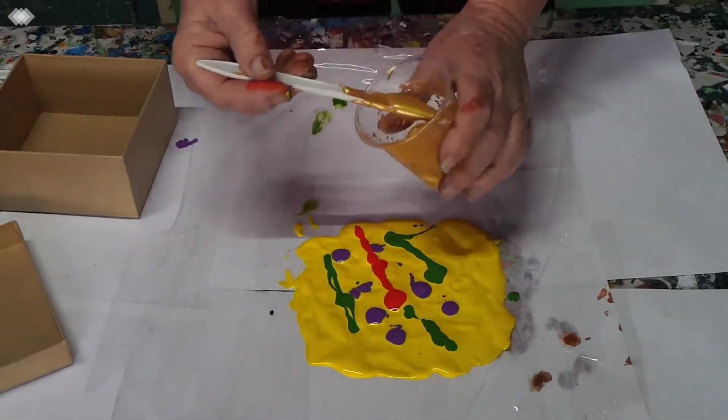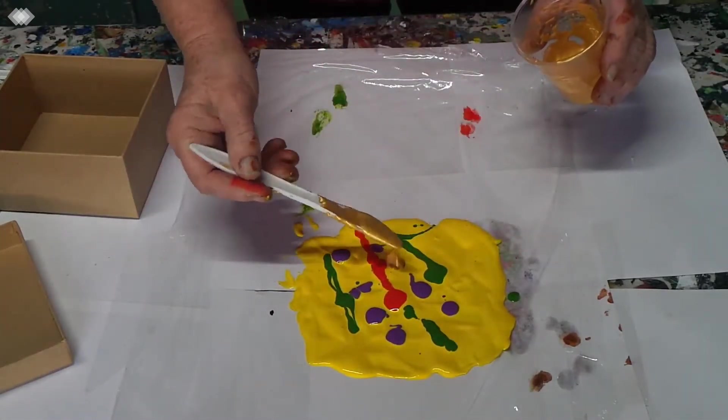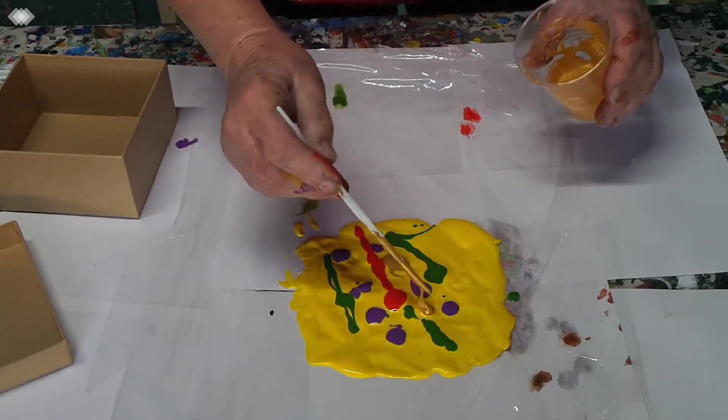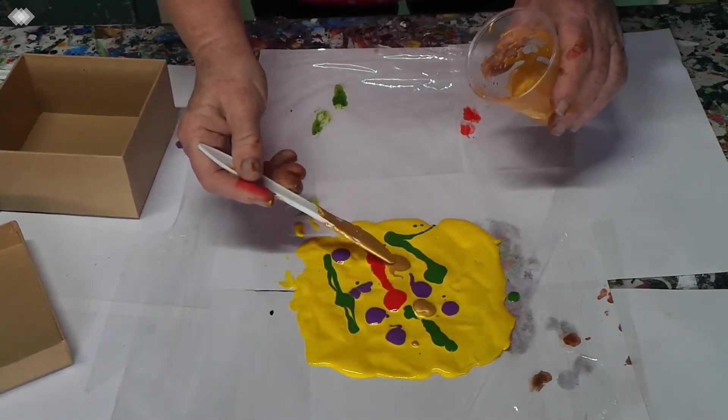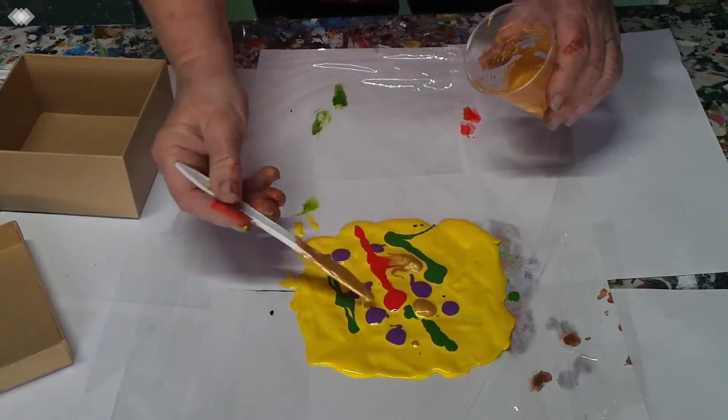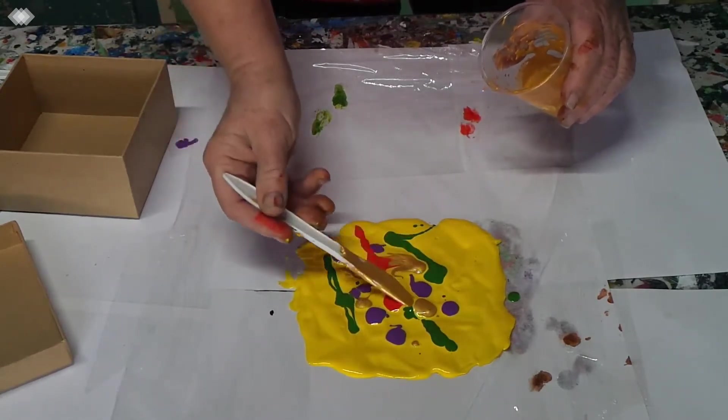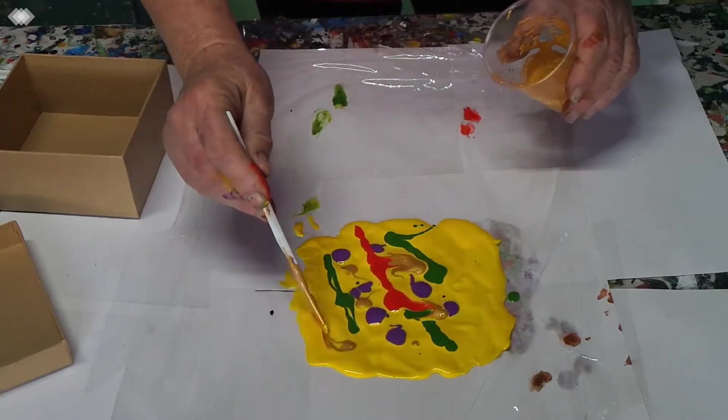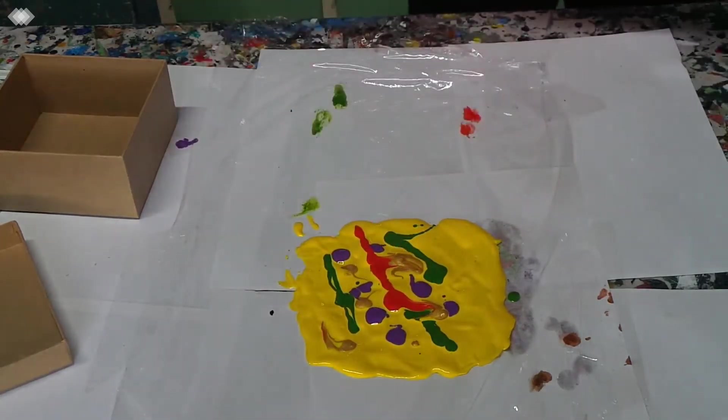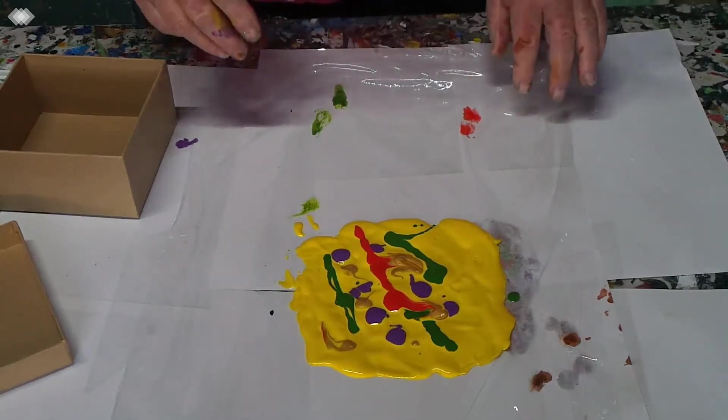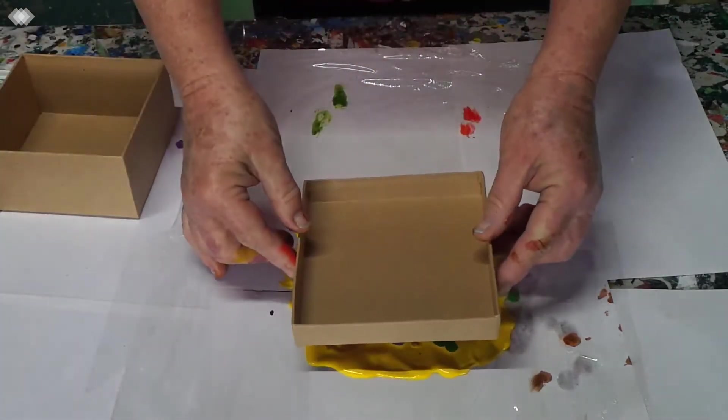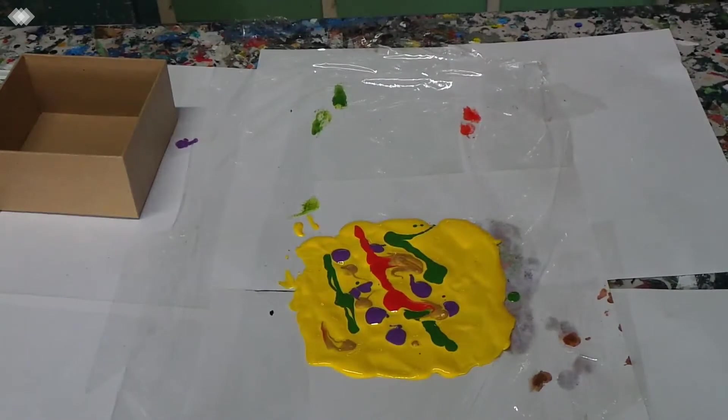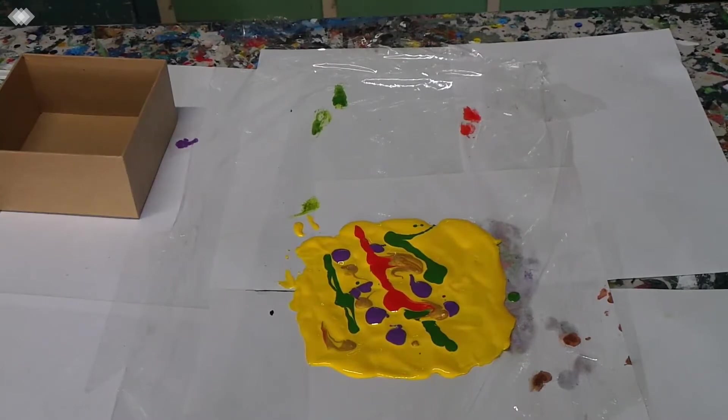Some purple and some red, some gold. We're going to have a treasure. Oops that was a bit much. Take some of that off I think. Goodness. All right. I might just deepen the top of this a bit. I'll give this a shake.